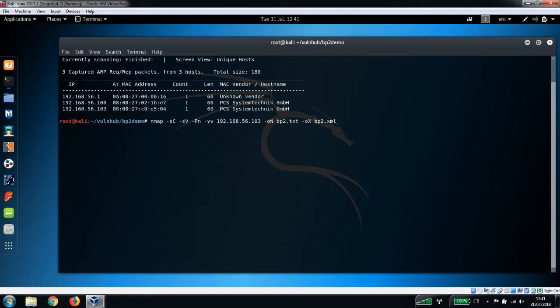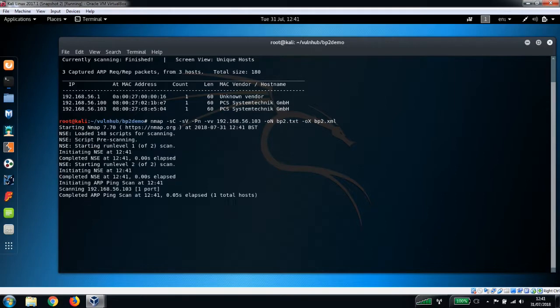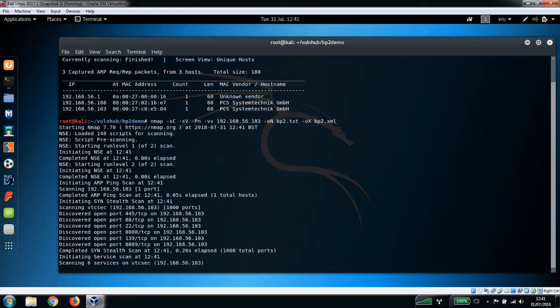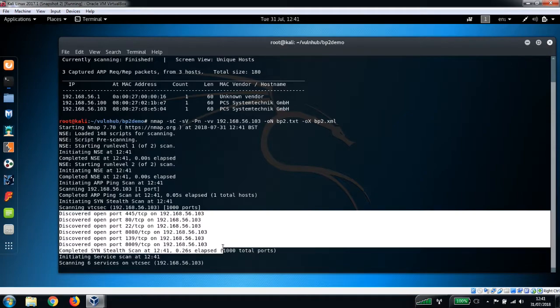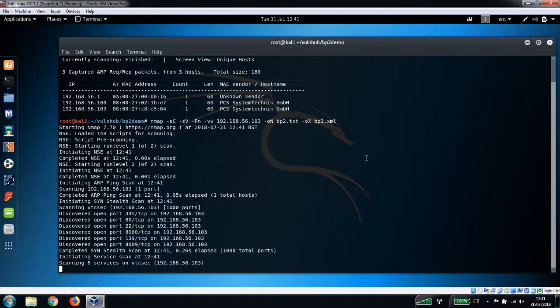The scan is going to run now and we can see already there's a few open ports here. We've got a couple of Samba ports, we've got a web server port, we've also got SSH on there, and there's also Apache by the look of it.